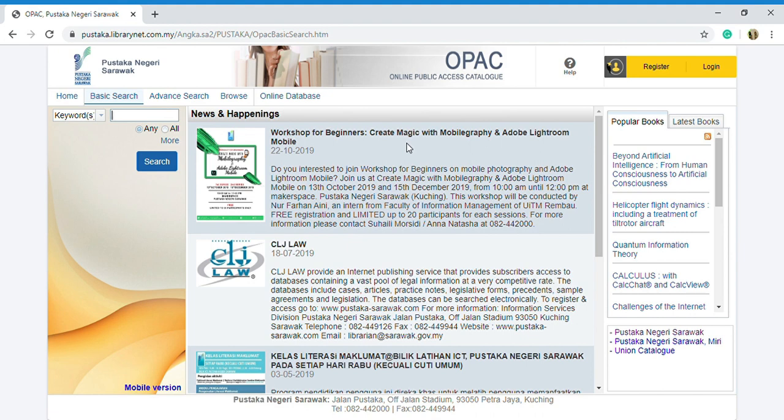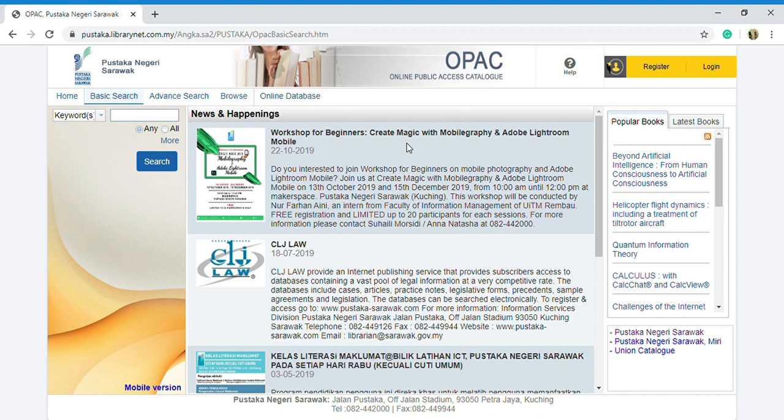As you can see, I already explained about how to use the basic search, advanced search and browse of Pustaka Negeri Sarawak OPAC. I hope that after this tutorial you might be aware of using the online public access catalog of Pustaka Negeri Sarawak.